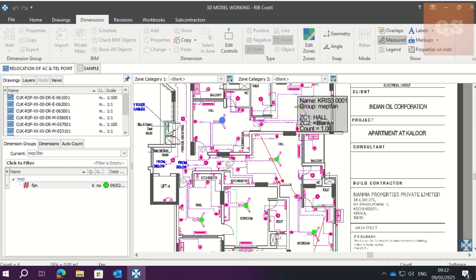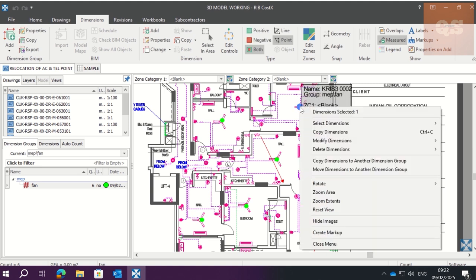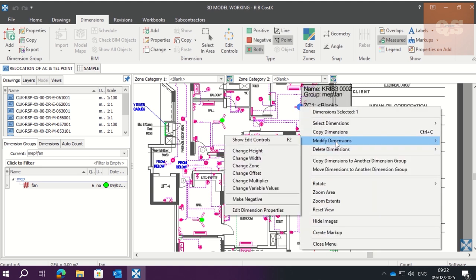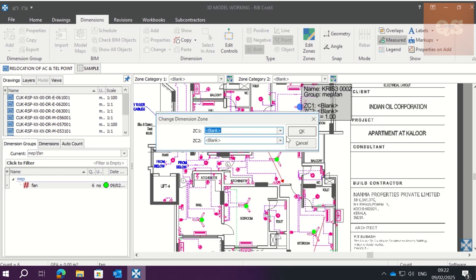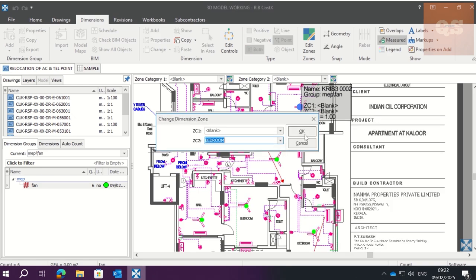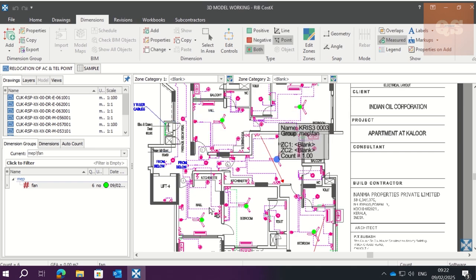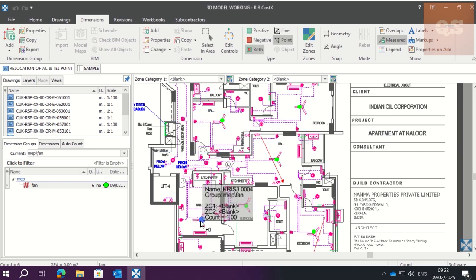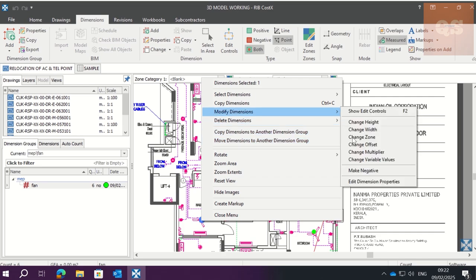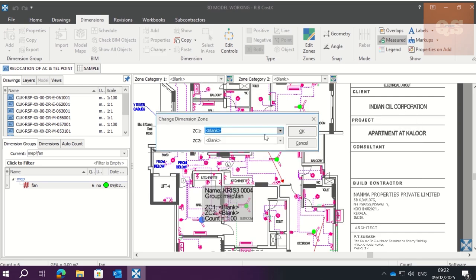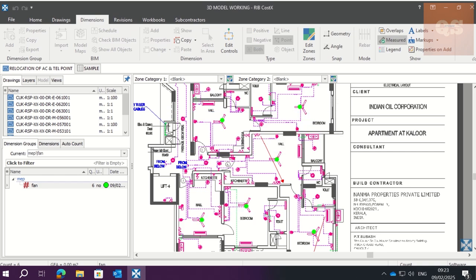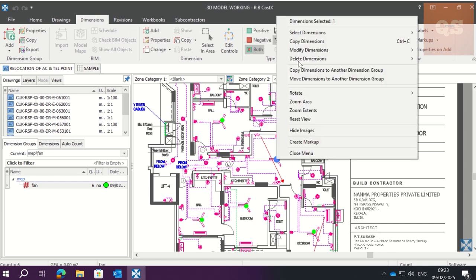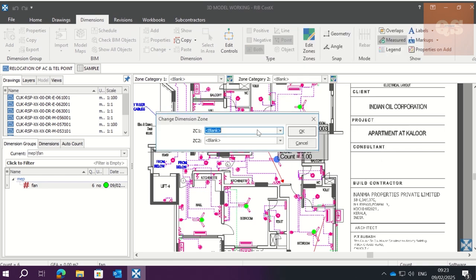This is in bedroom, so we click here, Modify Dimension, Change Zone. Since it is in bedroom, it is Zone Category 2. OK. Now this is in hall, this is in hall. So we change it to Modify Dimension, Change Zone. Zone, zone, this is in hall. This is also in hall. Modify Dimension, Change Zone, Hall.